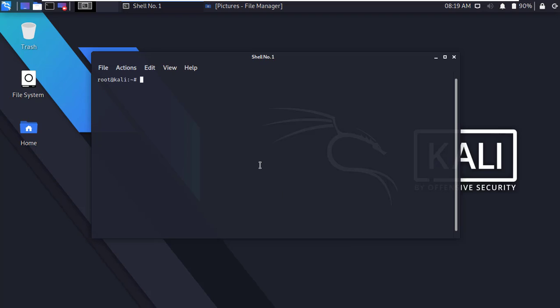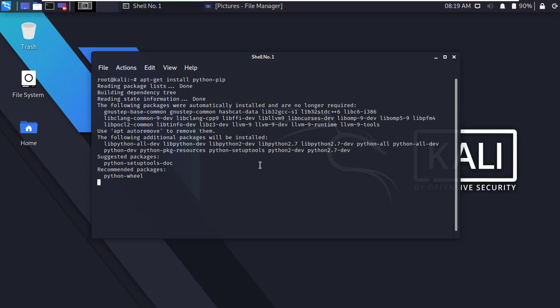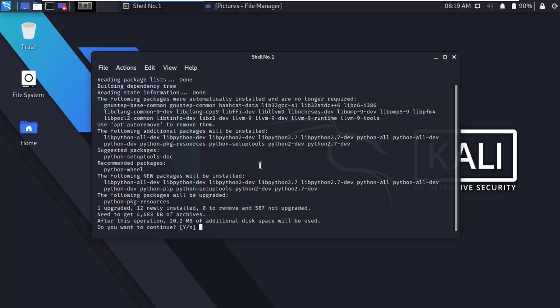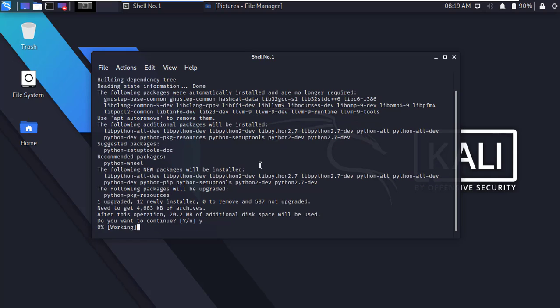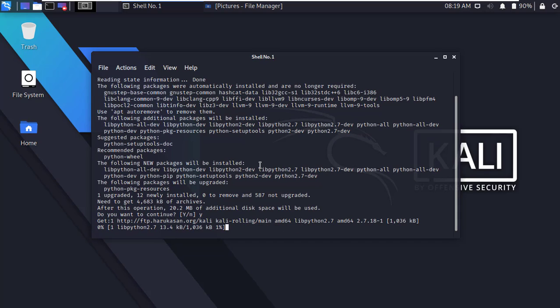Type apt-get install python-fip and press enter. Here simply type Y and press enter to continue. Within few seconds it will download and install.